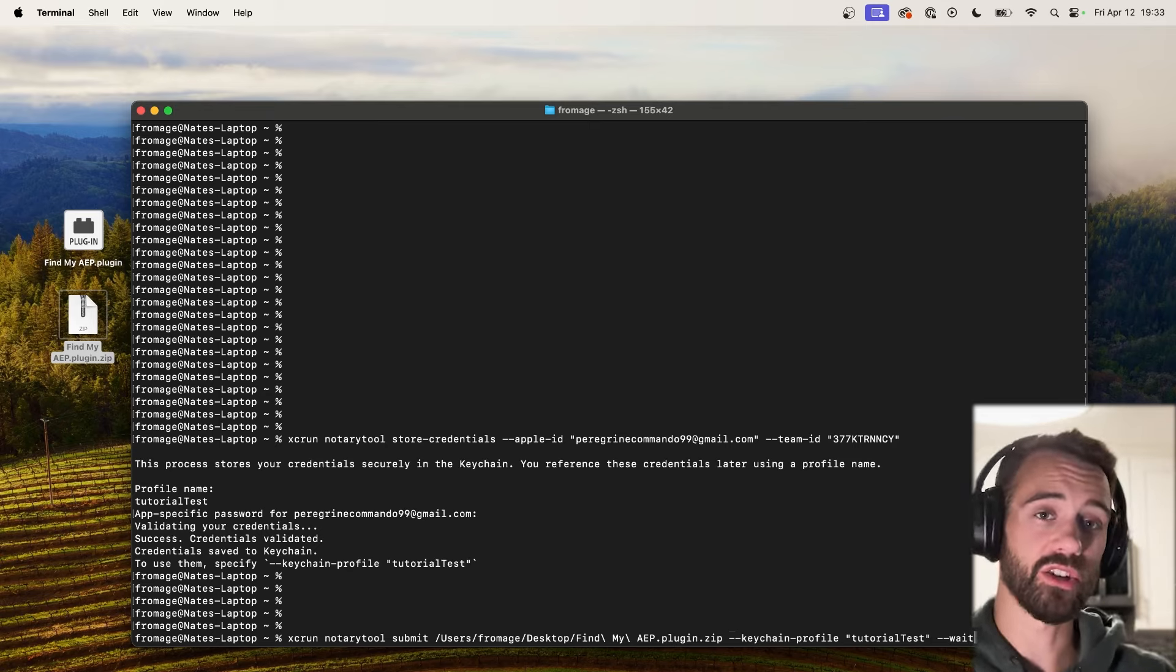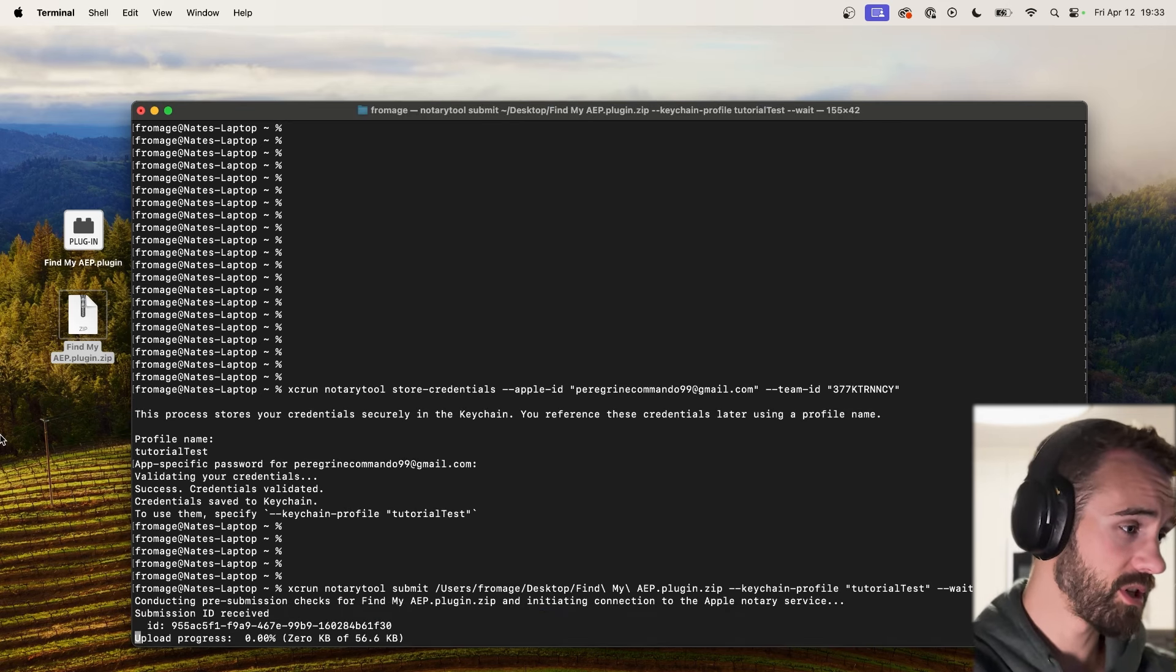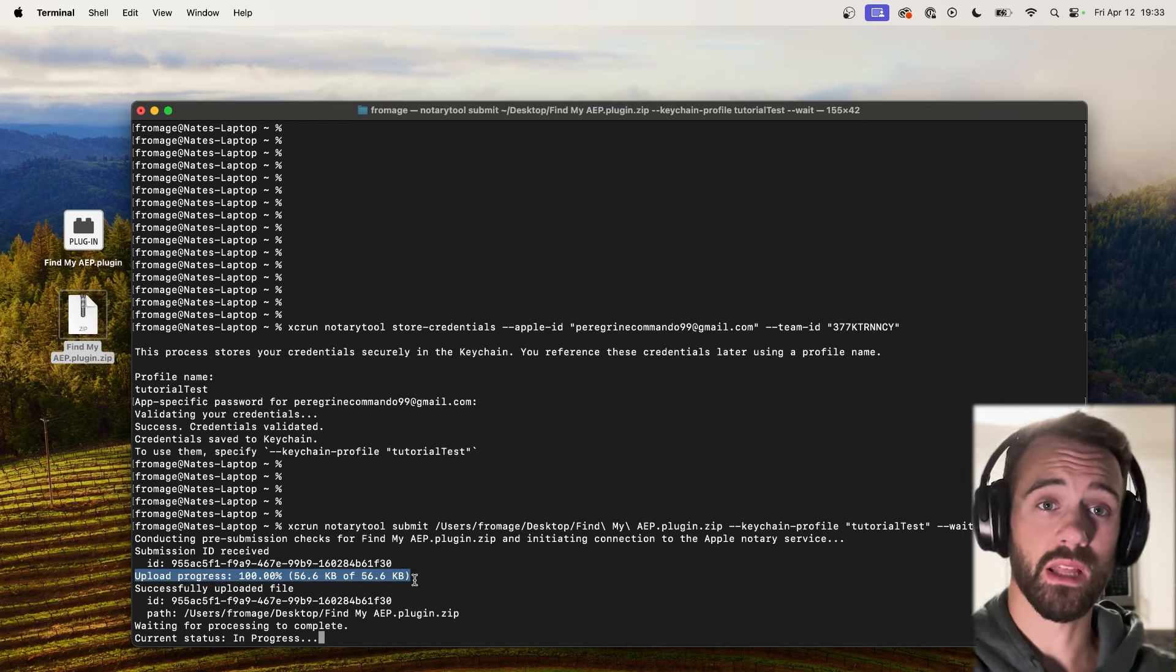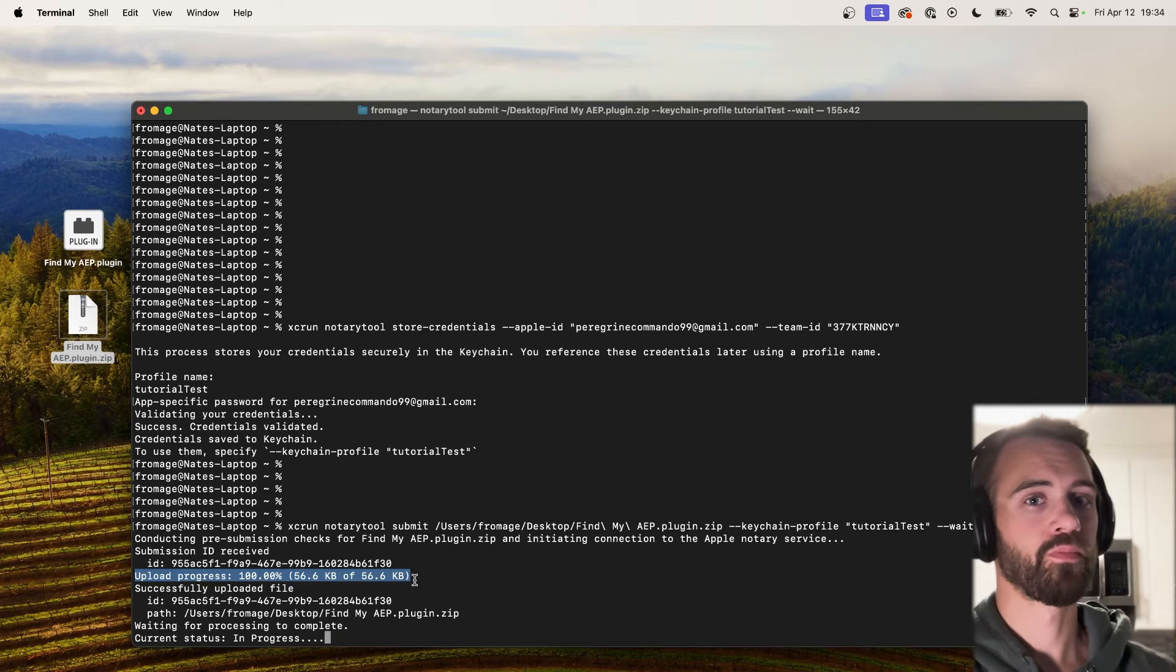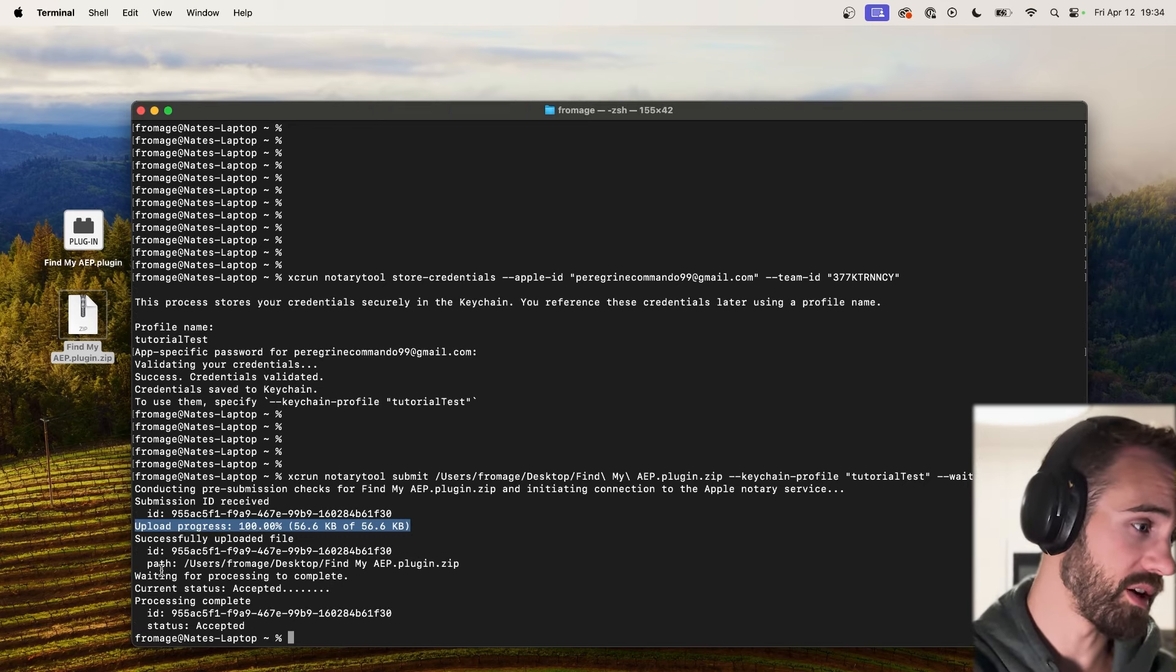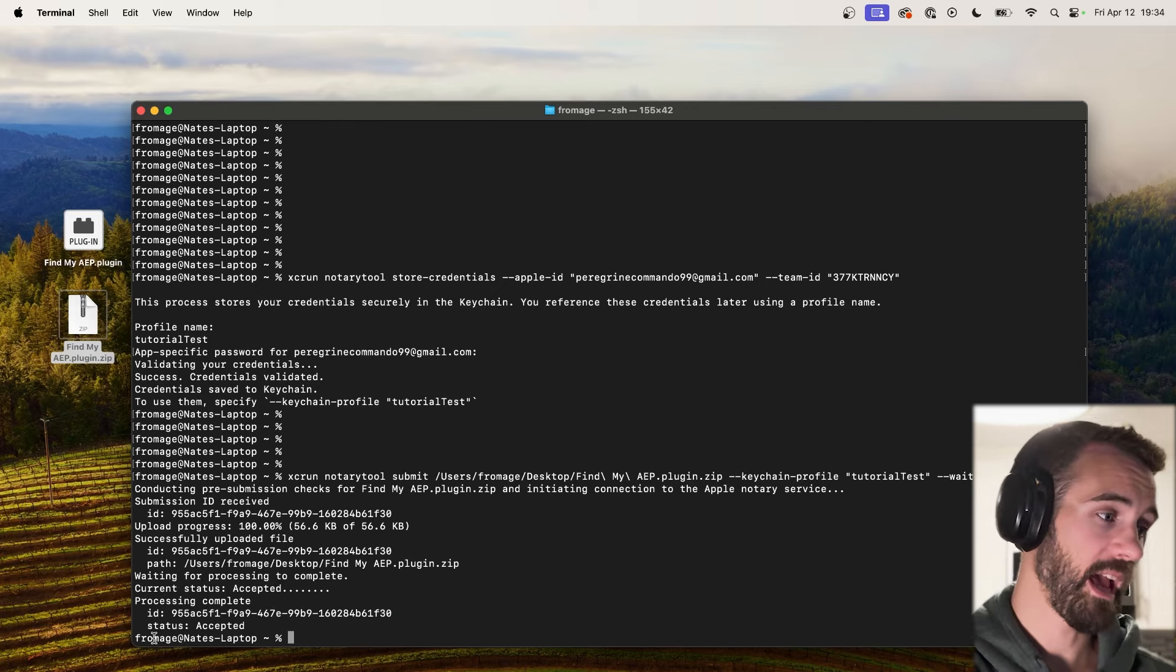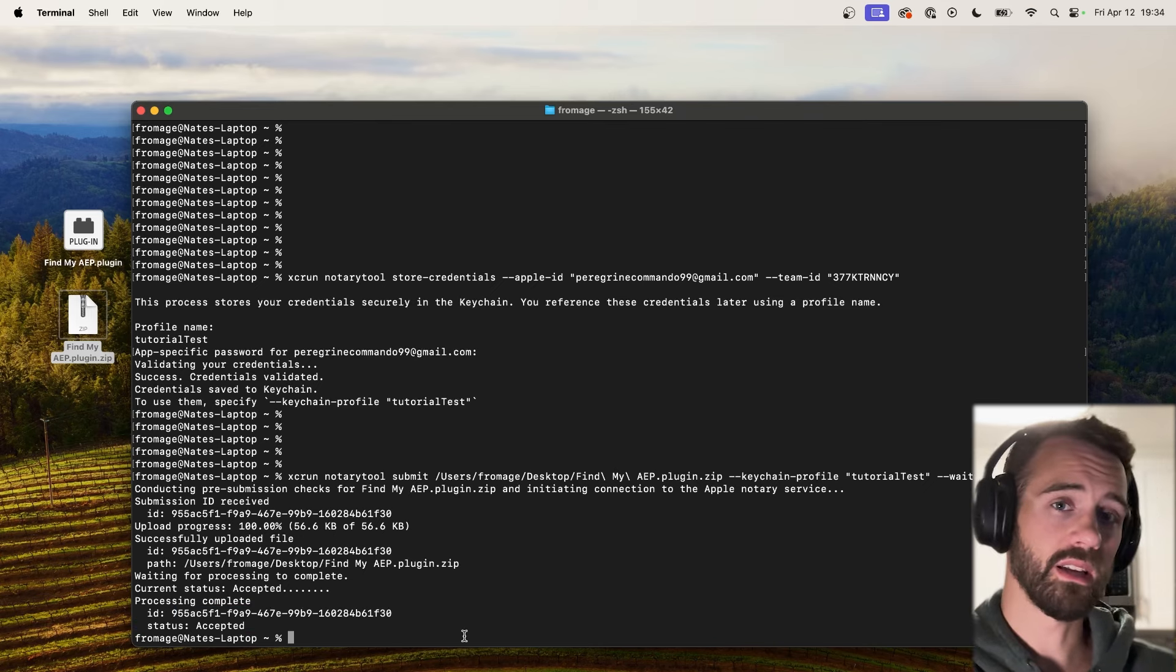And this wait tag is essentially going to wait until it's finished notarizing before it finishes out the command code that's going to be run. So we'll hit enter and it's going to conduct pre-submission tests. And as you can see it's a very small file, 56 kilobytes, so it will show the upload progress. If you were doing something like a DMG file that was a very large extension or something, you would see the upload progress slowly ticking along. And that's sort of where the wait comes in handy. You don't have to sit there and hope that it was uploaded successfully. It will wait until the upload is complete before it moves on to saying waiting for the process to complete, accepted, processing complete. Here's an ID for your submission and it will say accepted or rejected if there's any particular issues. If it was rejected you can use the ID to look that up later. But in this case, an easy success.